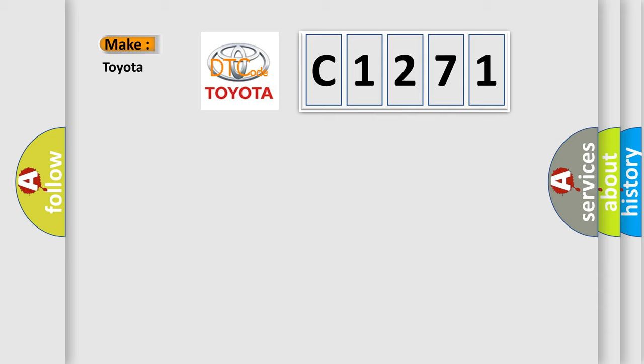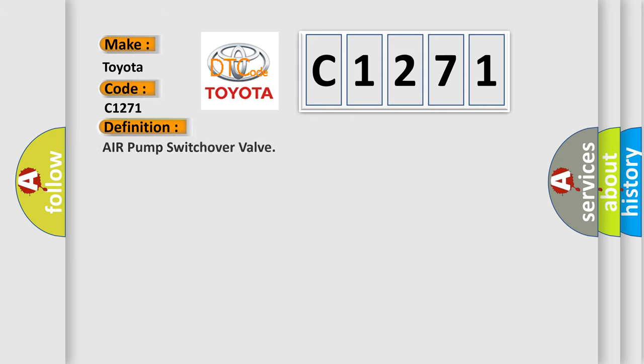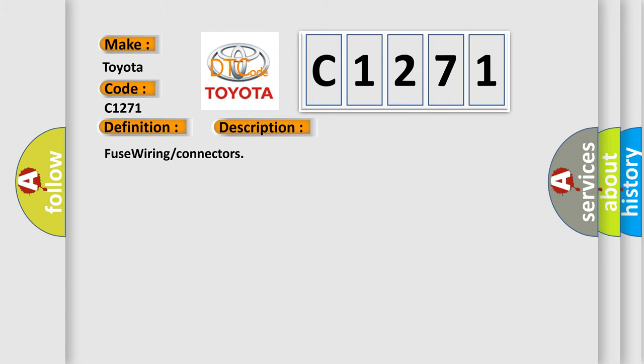So, what does the diagnostic trouble code C1271 interpret specifically for Toyota car manufacturers? The basic definition is air pump switch over valve. And now this is a short description of this DTC code: fuse wiring connectors.